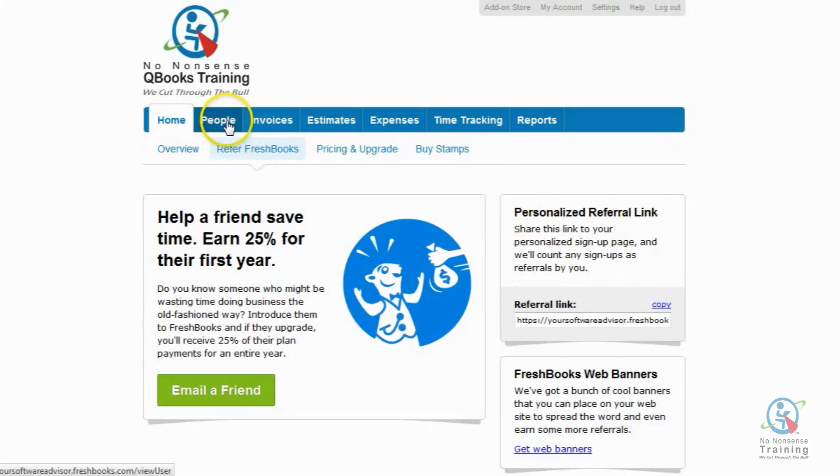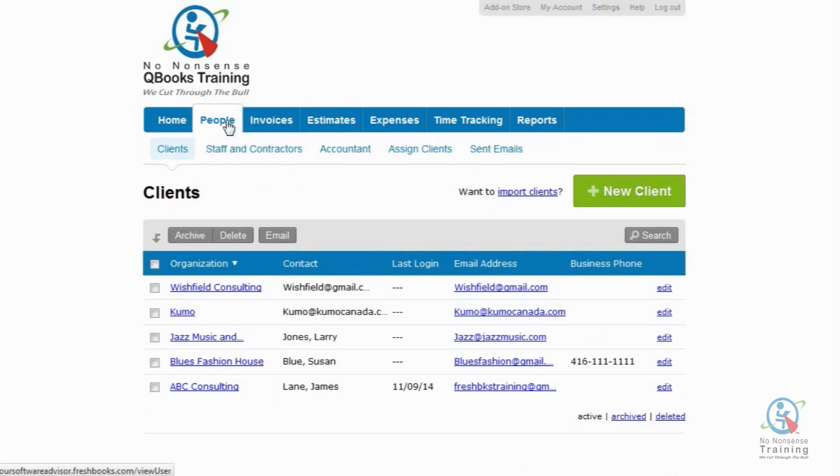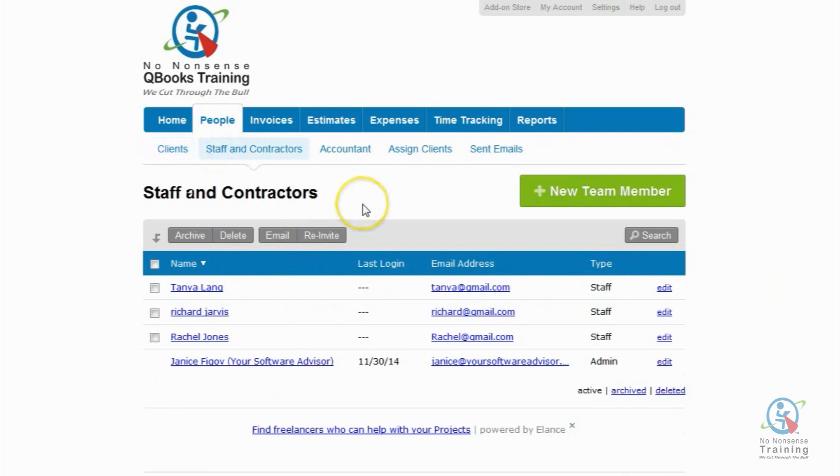So let's go ahead and click on the People tab, and then you want to click on the sub-tab Staff and Contractors. On the right-hand side, we want to click on the green New Team Member button.